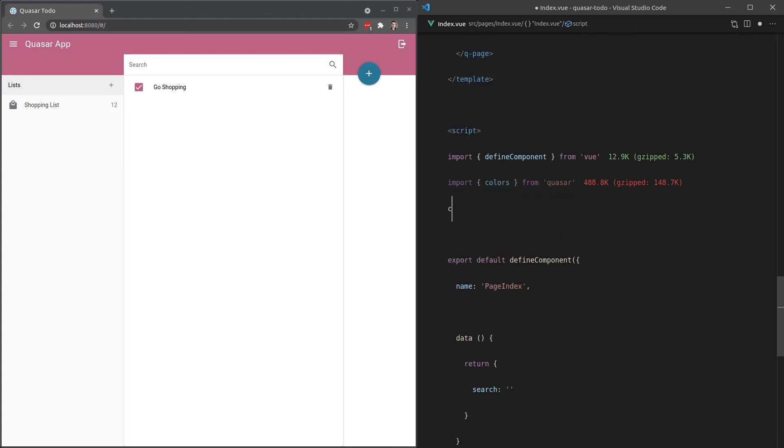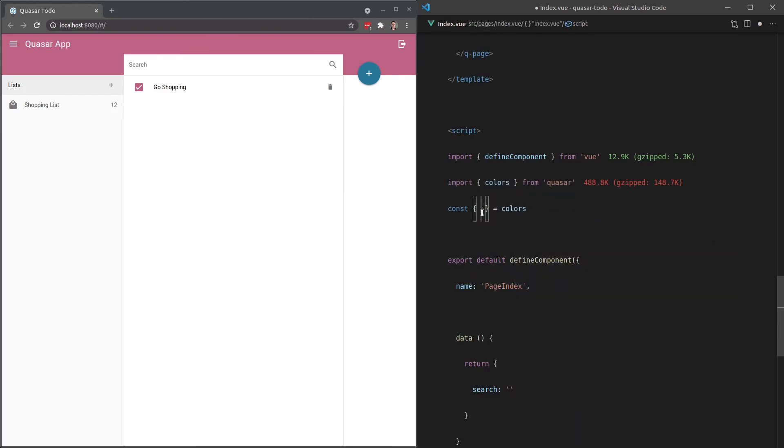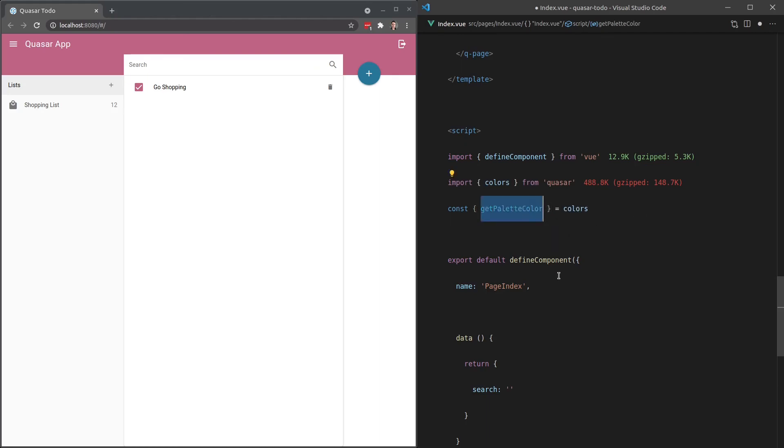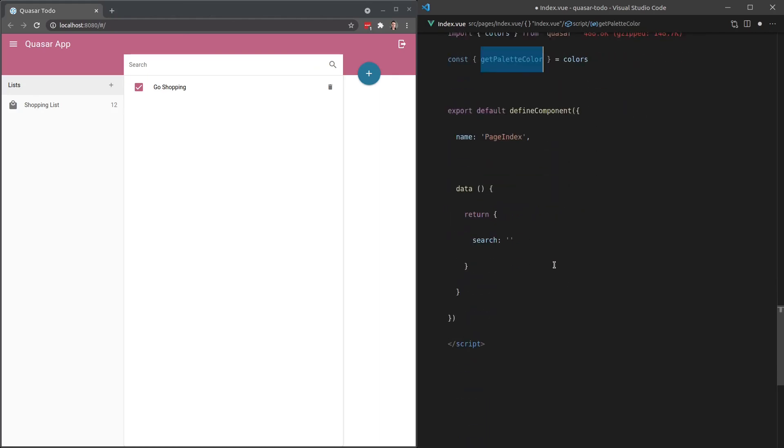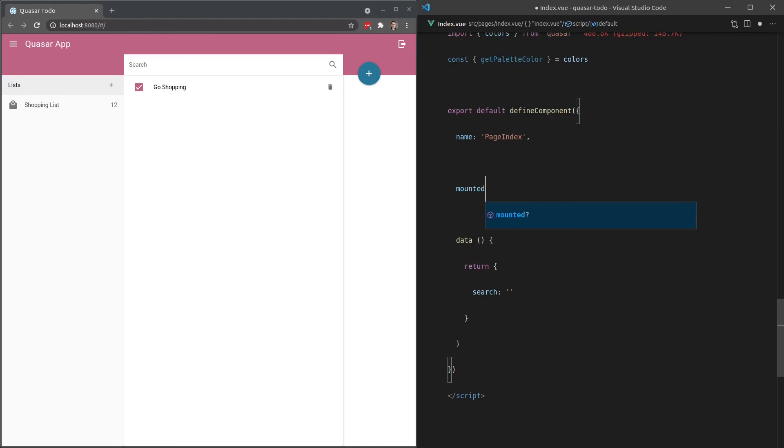So now I can say, for example, const, and we're going to pull something out of colors. And there's one here, I think it's called like get, there we go, getPaletteColor. Now if I say here, mounted, we're just going to console.log, getPaletteColor and pass through blue.